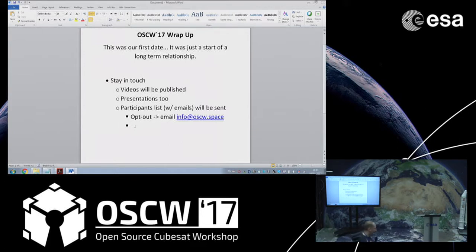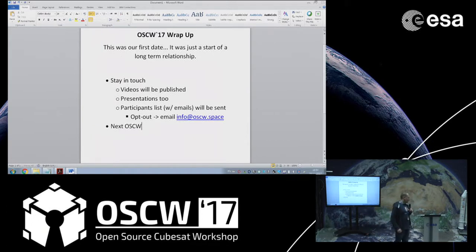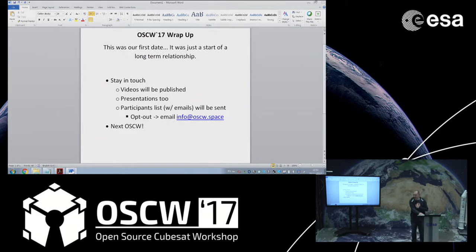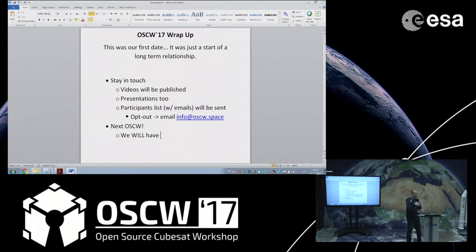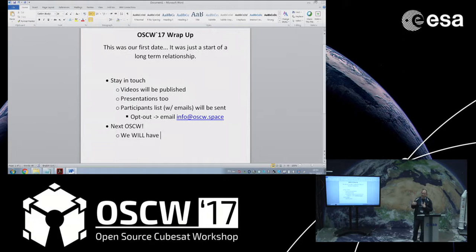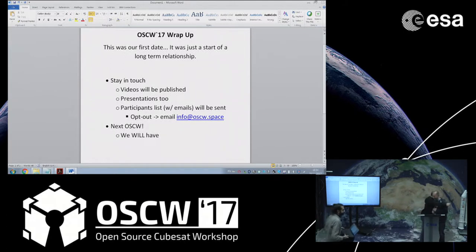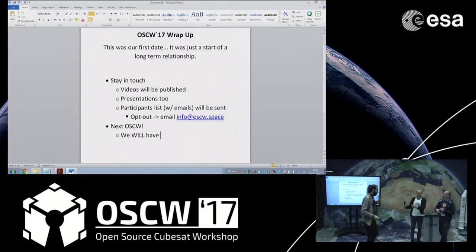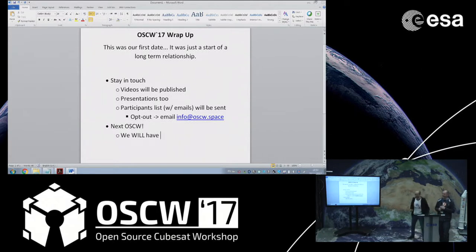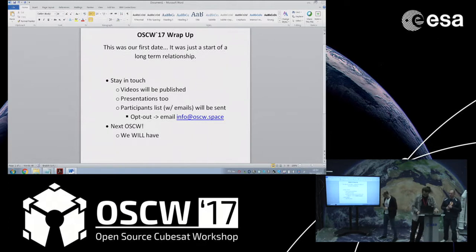Is there another workshop planned? Yes, we are going to have another workshop next year. We just don't know yet where and exactly when and exactly who is going to do it. But surely these people in the audience, we're going to be here to back you up and if you need to organize this one.